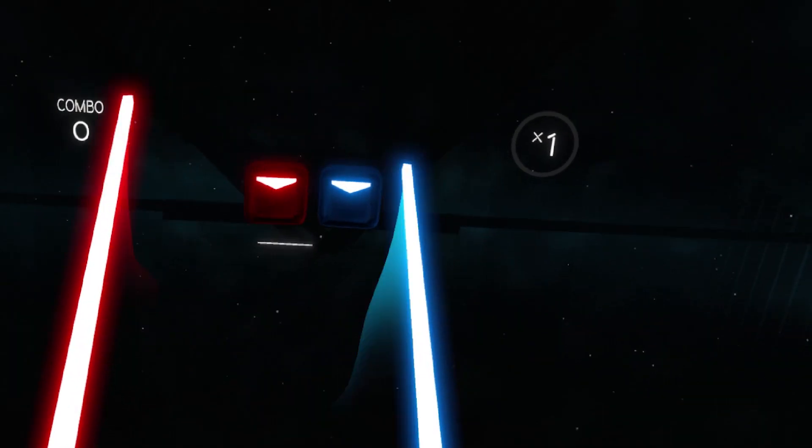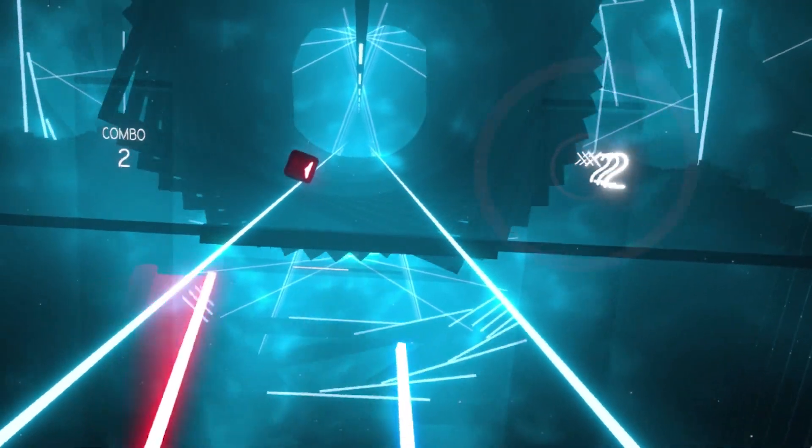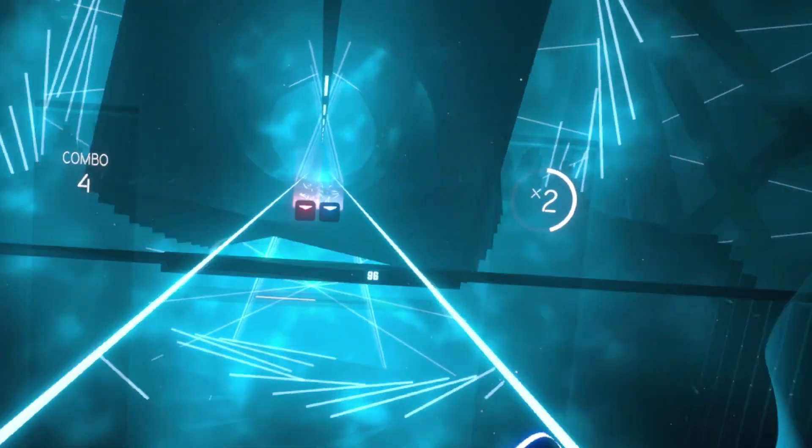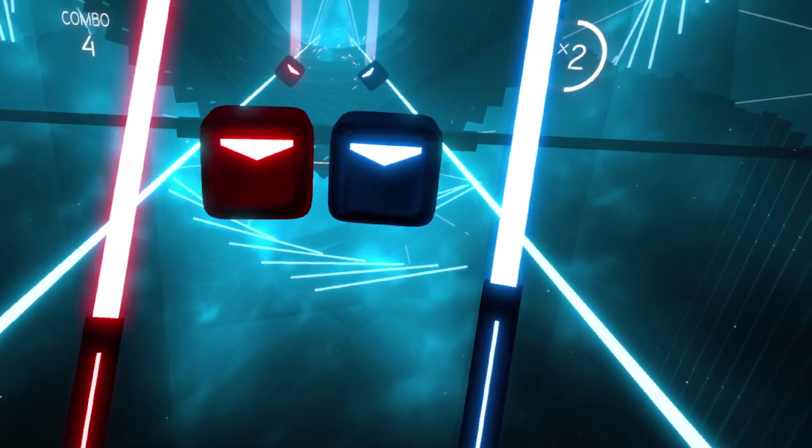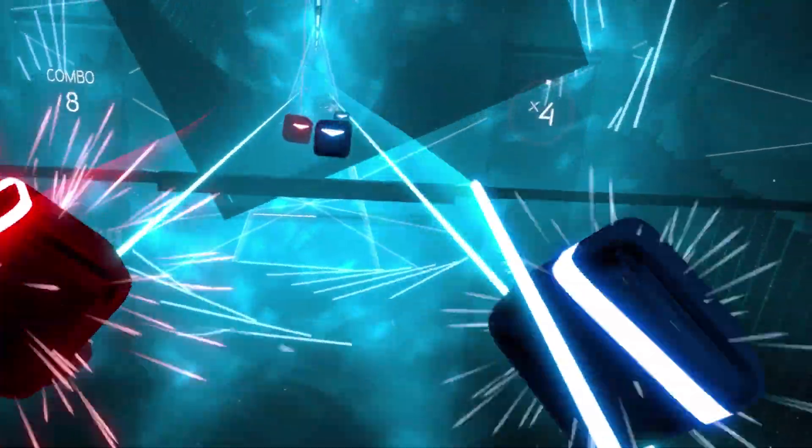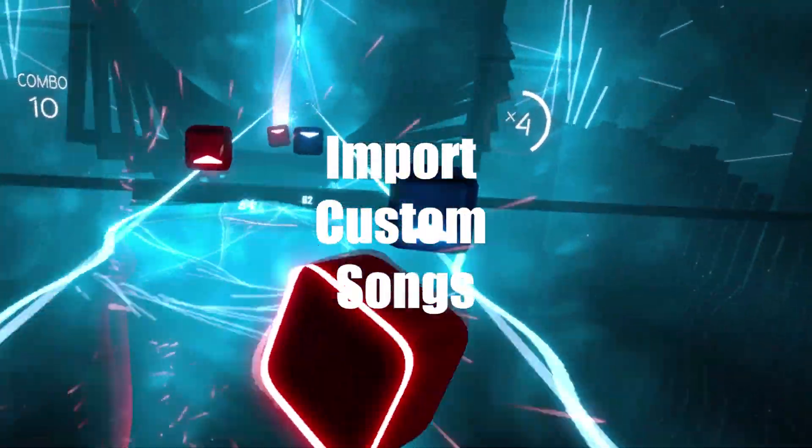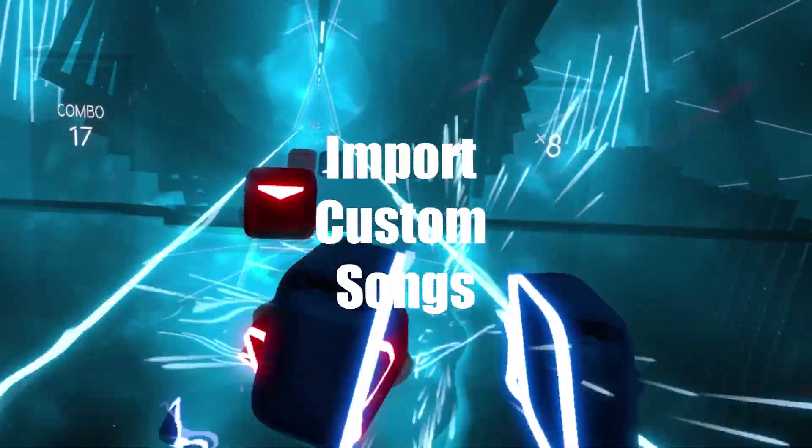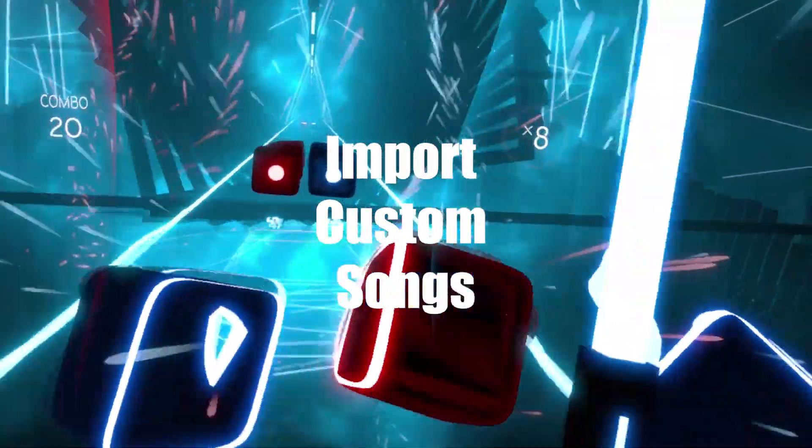Hello gamers, BattleReadyPlayer here and tonight we're going to be discussing how to easily import custom songs into Beat Saber. So let's get that started.